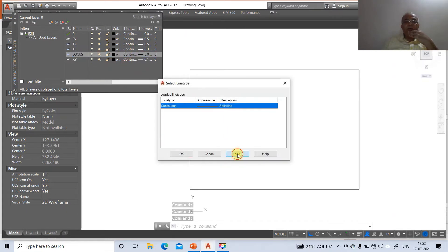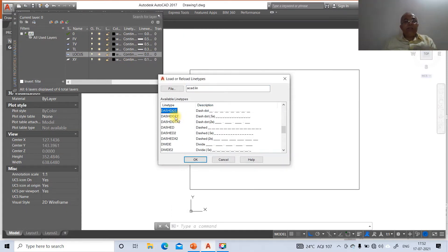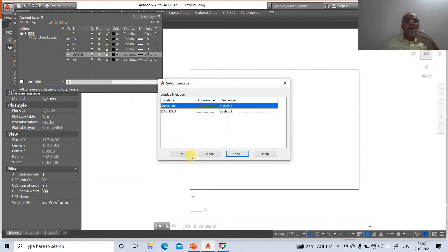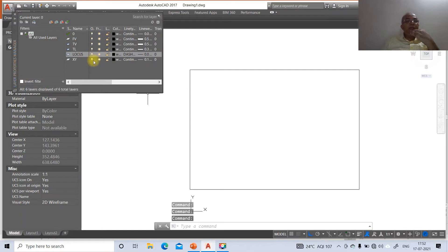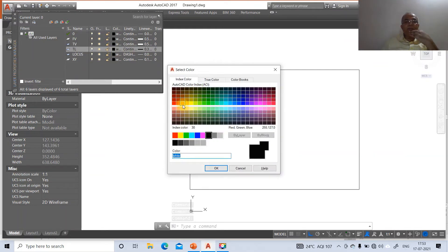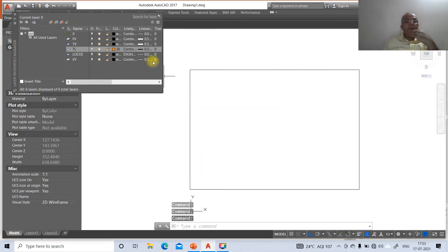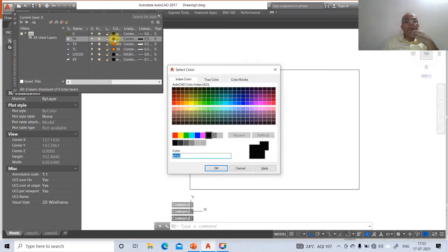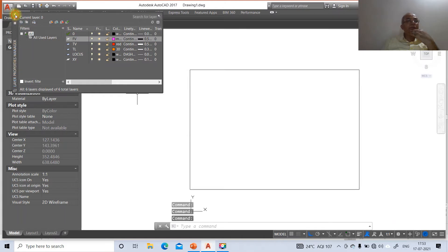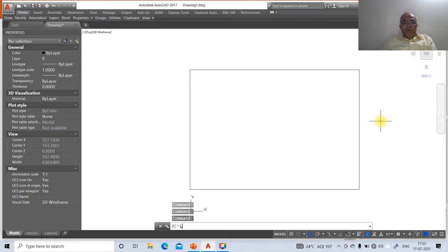For the locus line type, click on continuous, then load, and type dash-dot and click OK to select the dash-dot line type. The true length layer will have color index 30. The top view layer will have red color and the front view layer will have magenta color. Then click close.